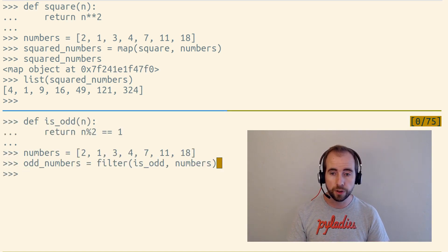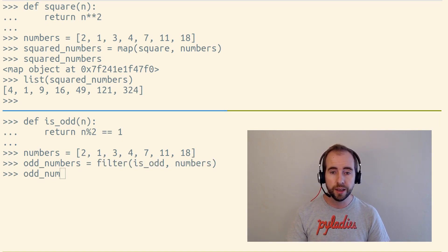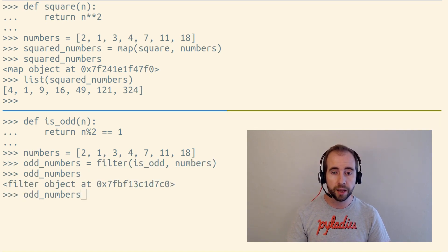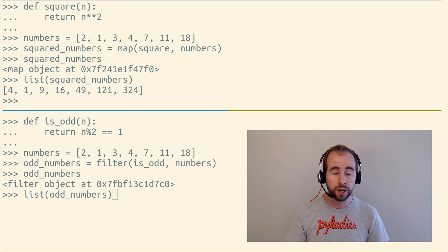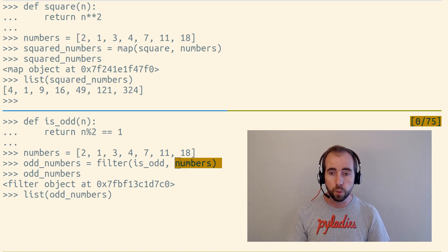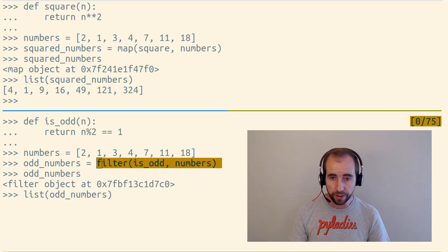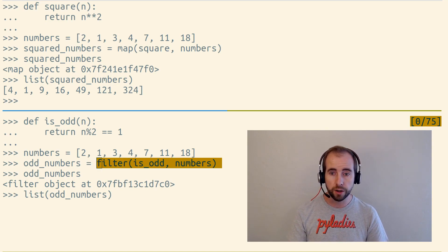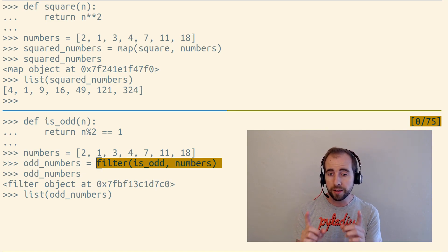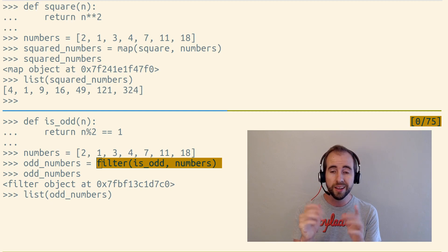The filter function also accepts a function and an iterable, and it gives us back a lazy iterable, which, as we loop over it, will loop over the original iterable, calling the given function on it, but it doesn't give us back the return value of that function call.